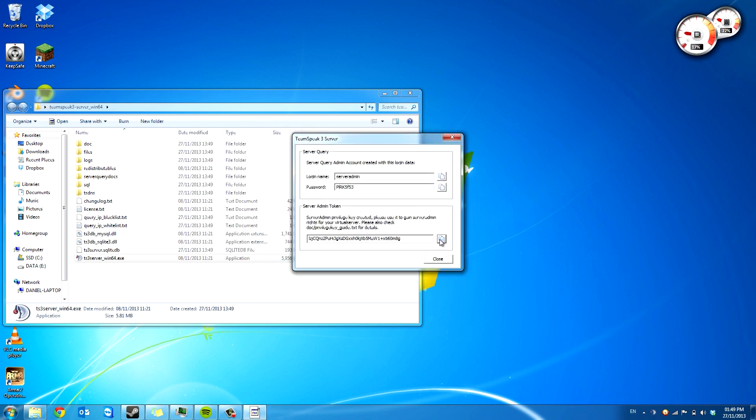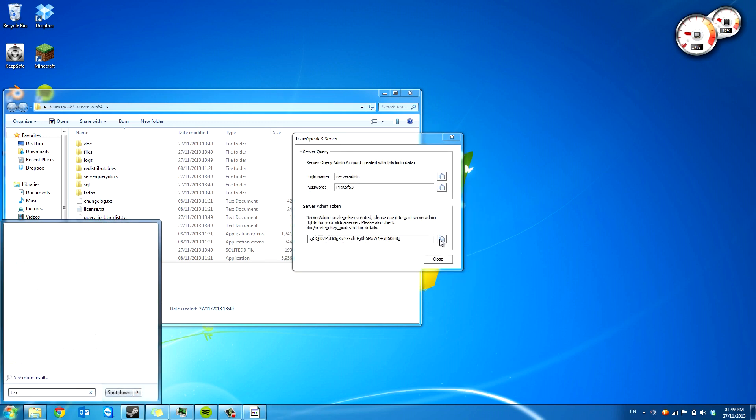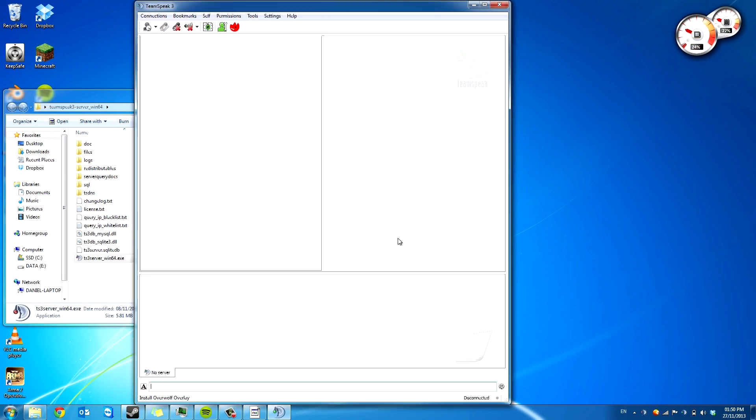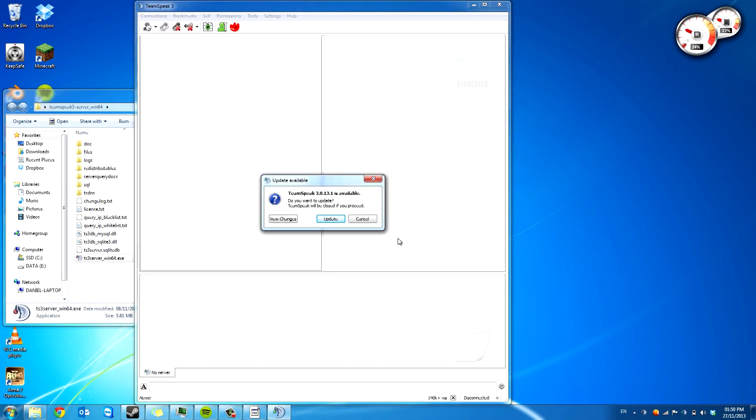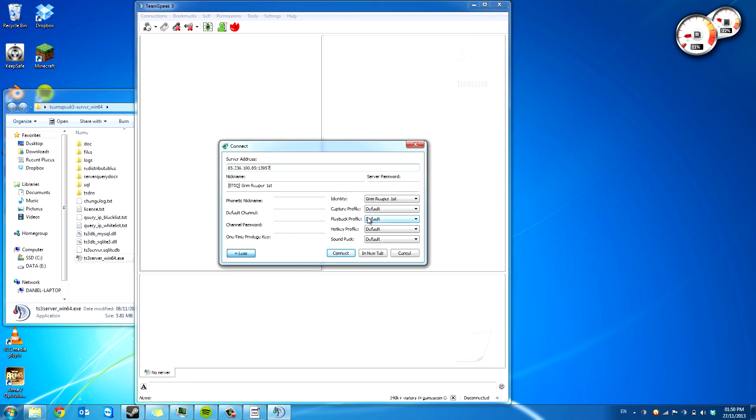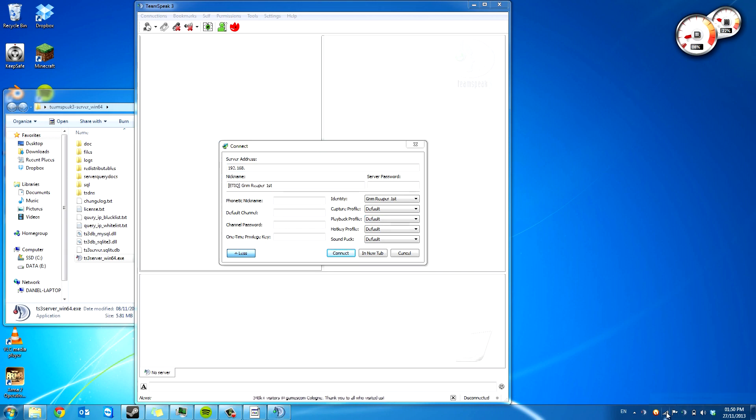And it gives you this code. So you're going to want to open up your TeamSpeak client. When you connect, you don't have to update. When you connect, you want to go 192.168 and then whatever your local address is.